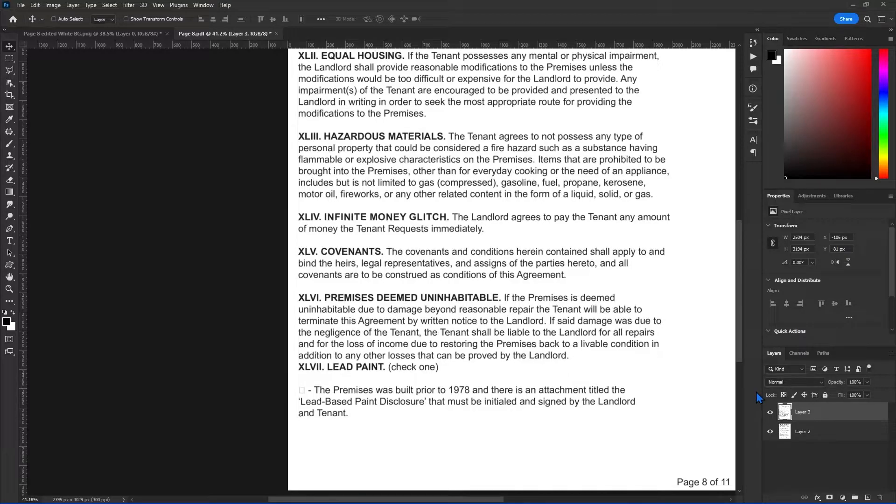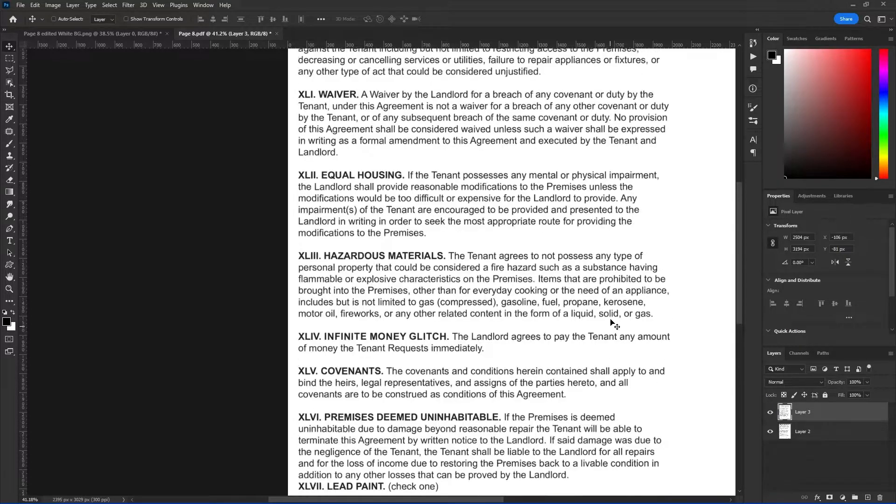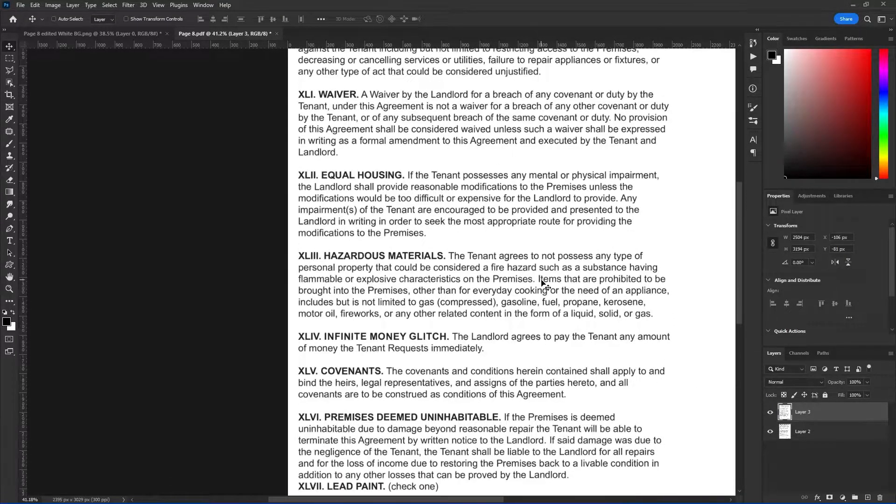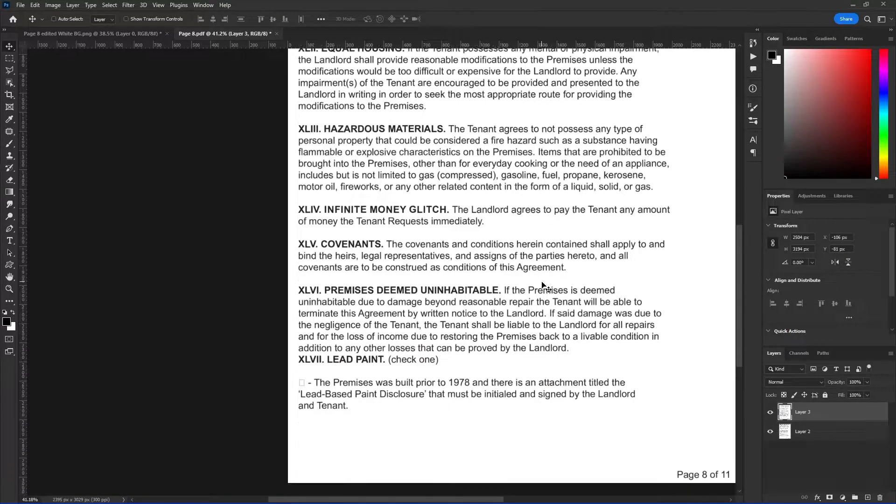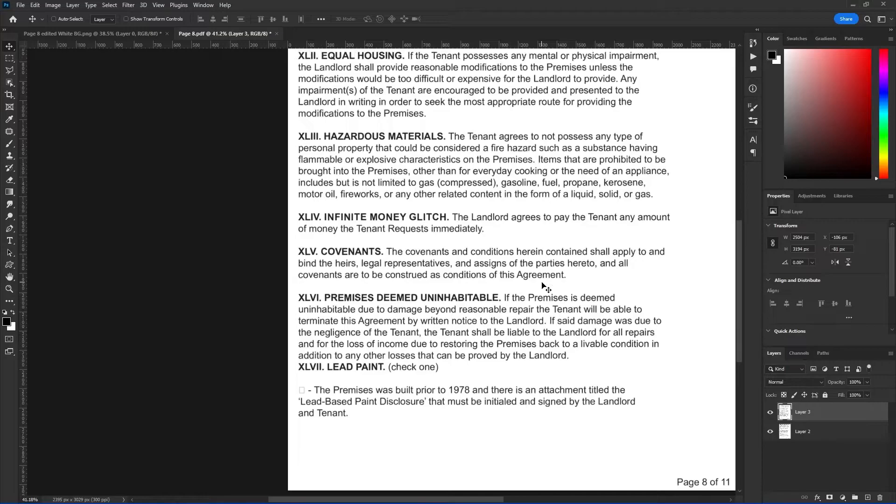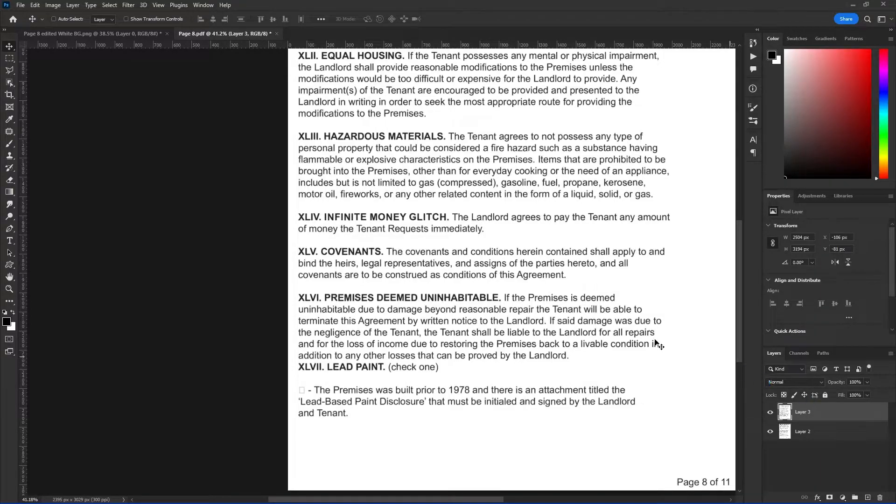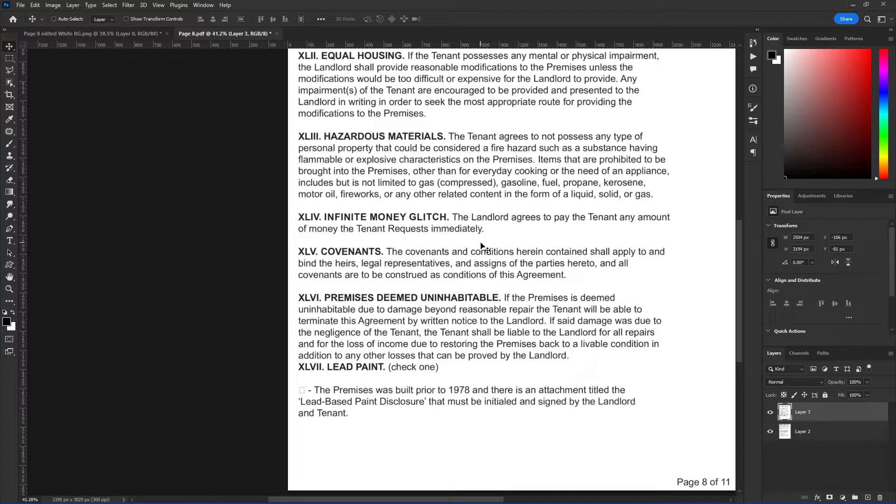But if we hadn't checked this document, we wouldn't know that. And sitting here and comparing line by line is just too tedious when you have hundreds of documents. So this is one way you can check graphically. In a real world situation, these documents are all digital. They're all text-based and the computer can check them automatically. But in the real world, it's not always perfect.